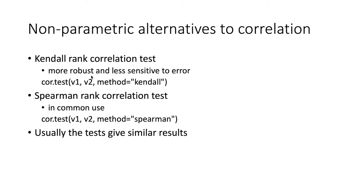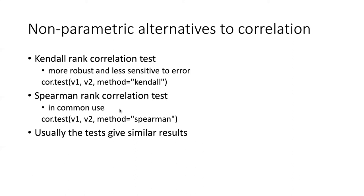You run it by doing cor.test but you use the argument method equals Kendall. The other one which is actually probably more well known is the Spearman rank correlation test. It's in common use but experts seem to think it's not quite as good as the Kendall test. You run it in basically the same way except that for the method argument you specify Spearman. Usually these two tests give similar results.